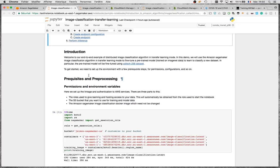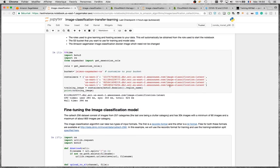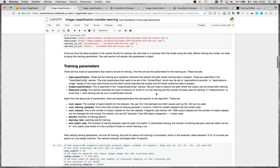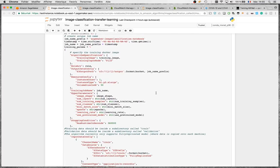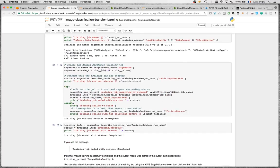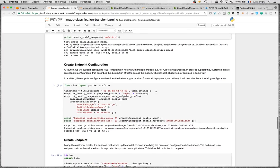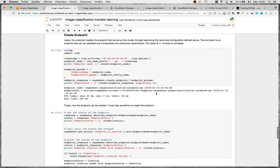The sample notebook uses the Caltech-256 dataset, an image classification dataset with 256 classes. The workflow should be familiar if you've tried other built-in algorithms: you pick the container corresponding to your region, download the dataset, define some training parameters, launch the training job on managed infrastructure, save the trained model in SageMaker, create an endpoint configuration, and then create the endpoint itself.